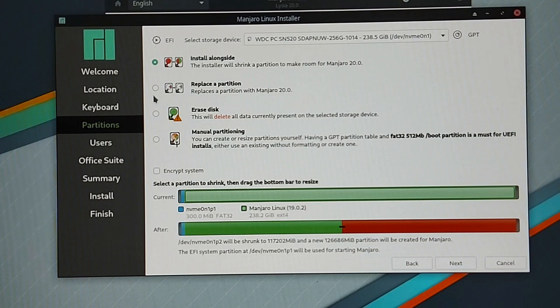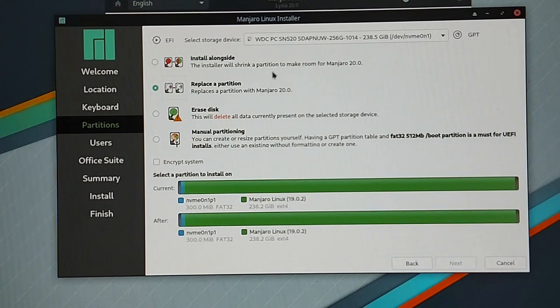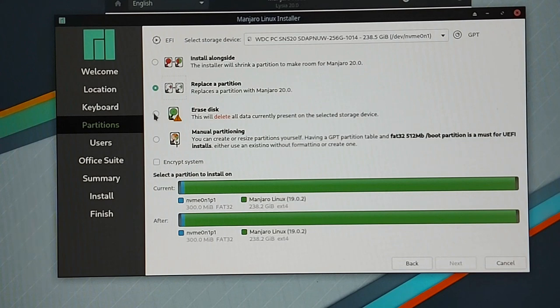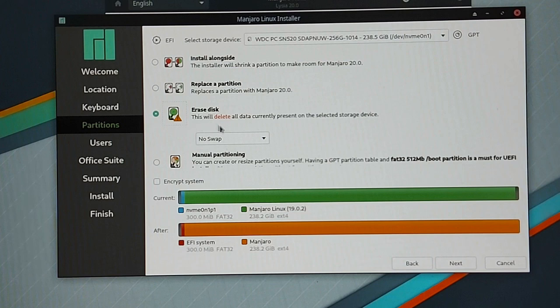For example when you already have Windows 10 installed on this hard disk. But remember when you change your SATA mode you will not be able to do that. So in my case I will just use erase disk and then you can select if you want the installer to create a swap partition.